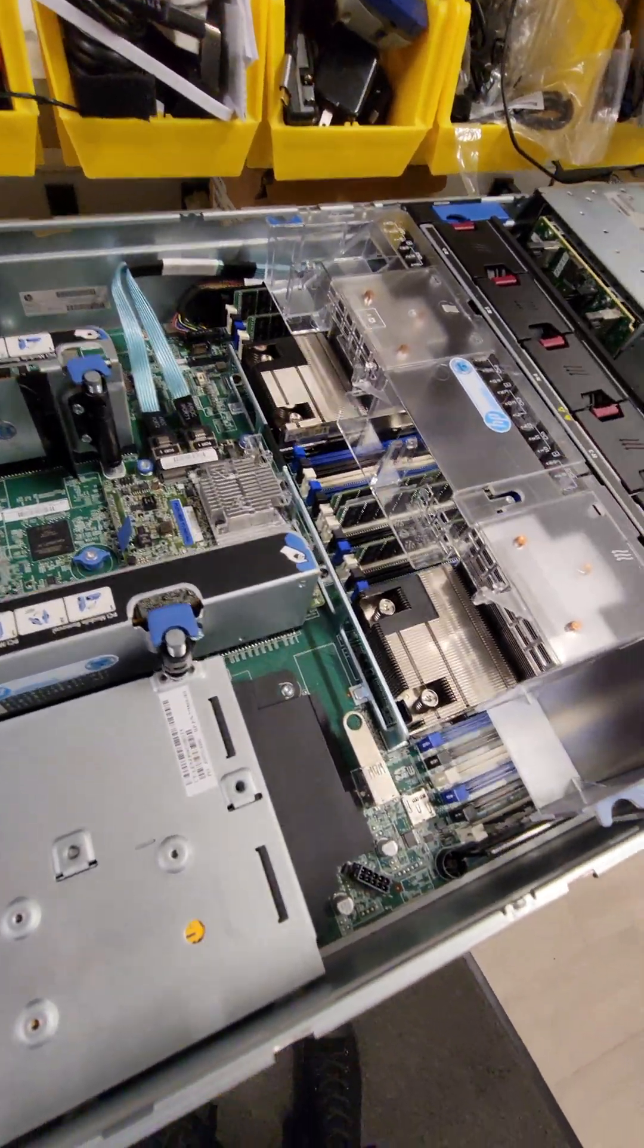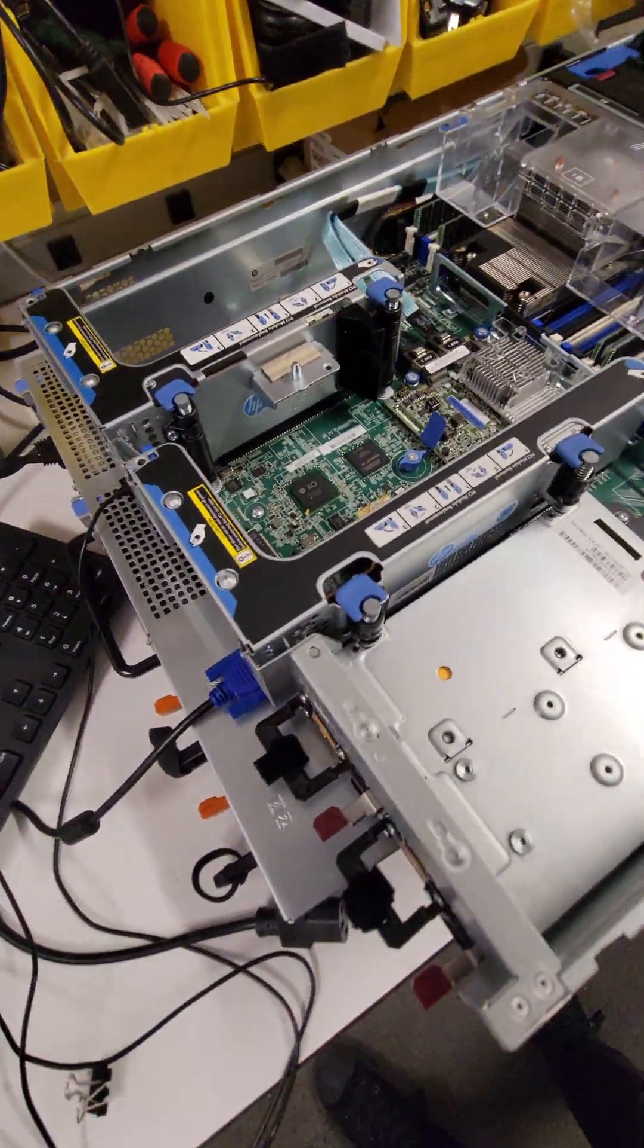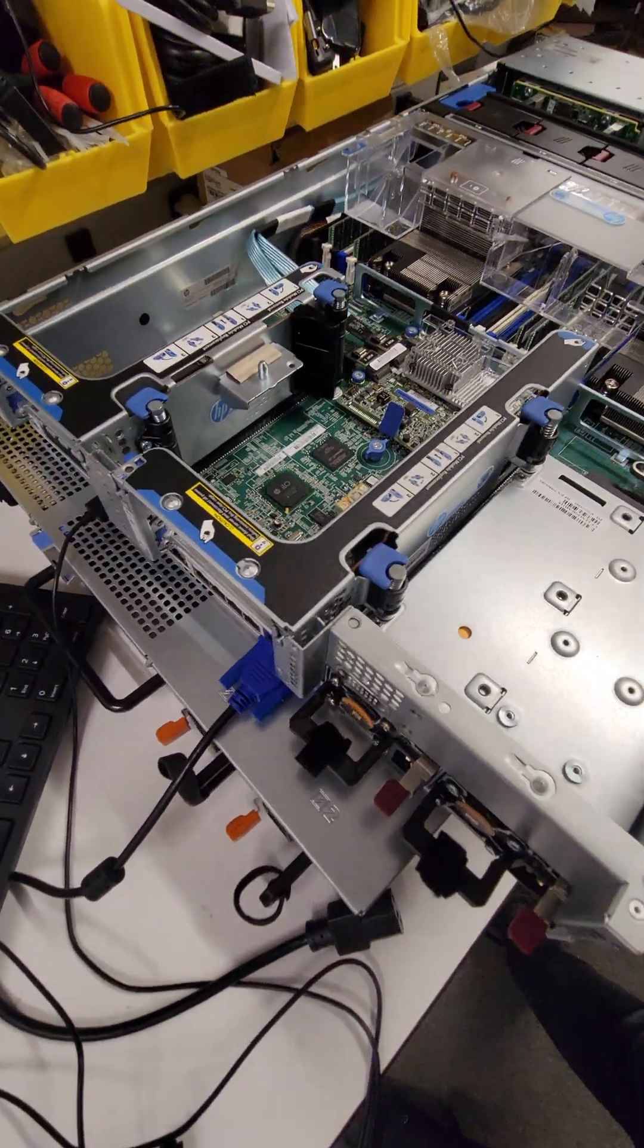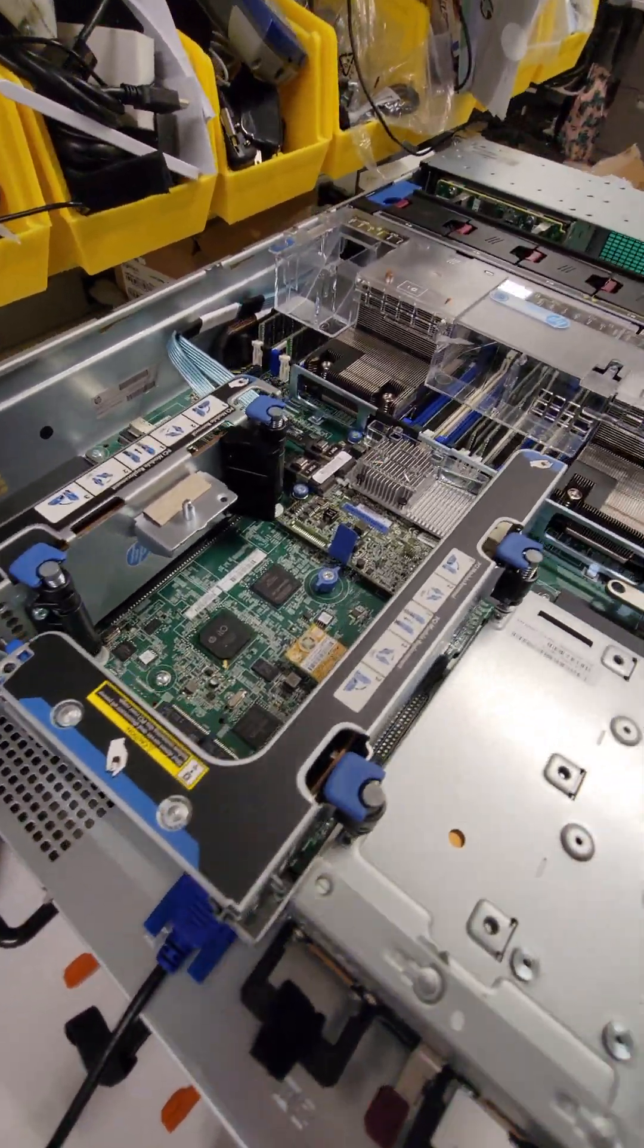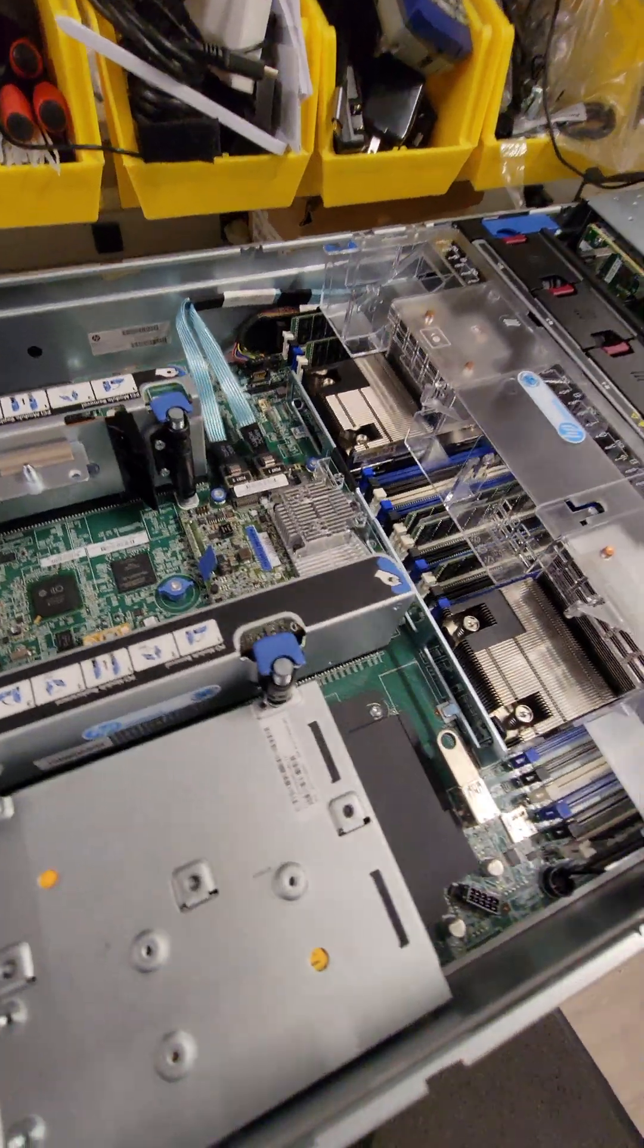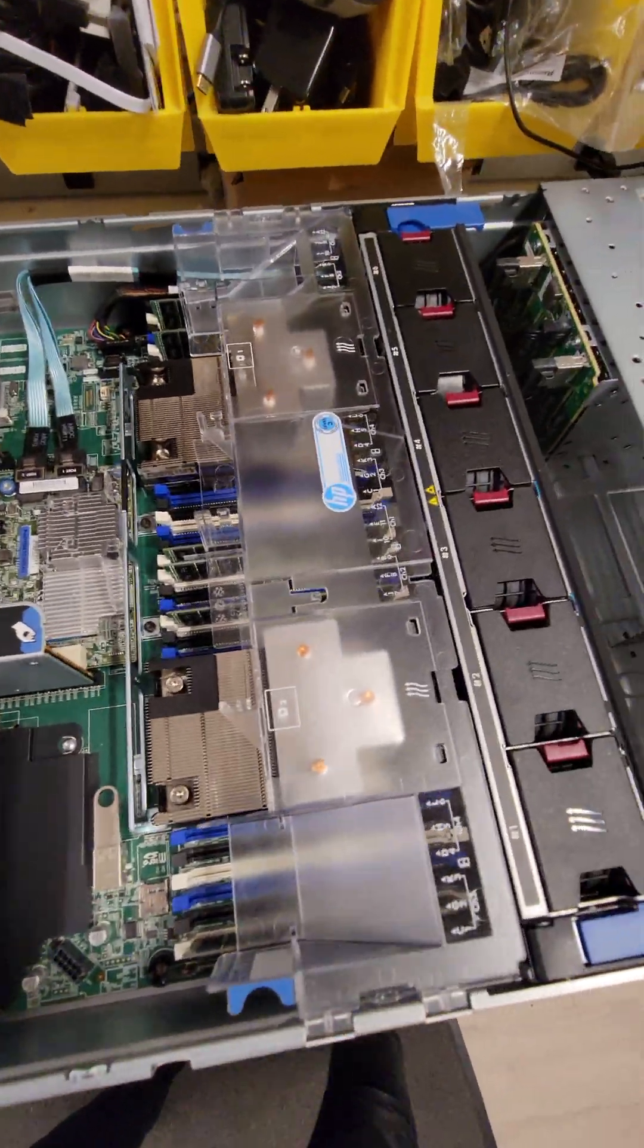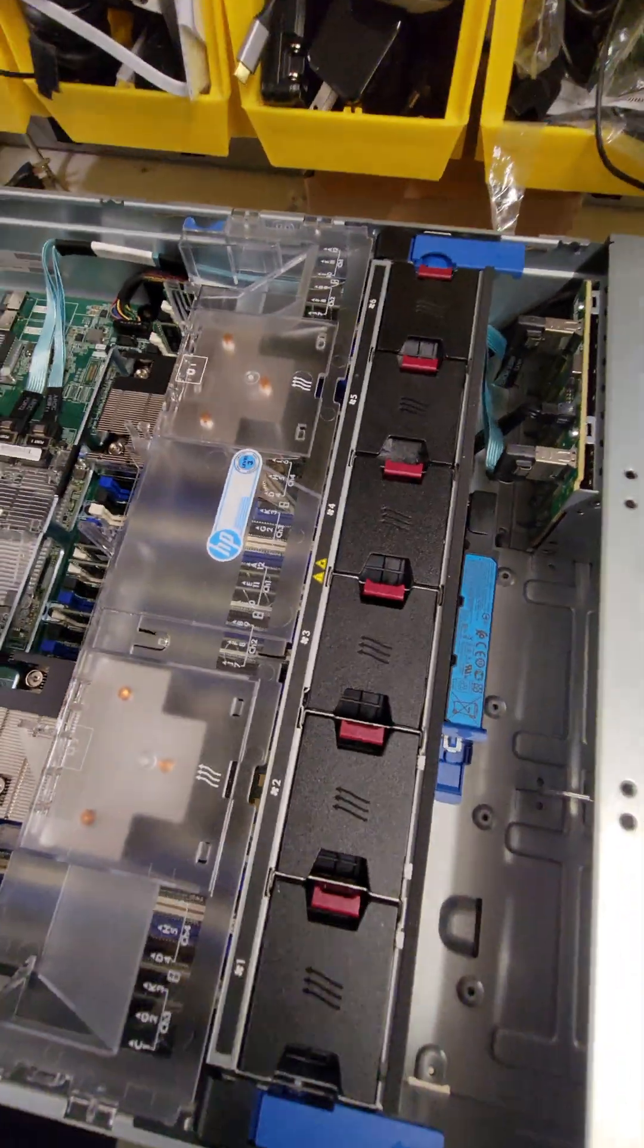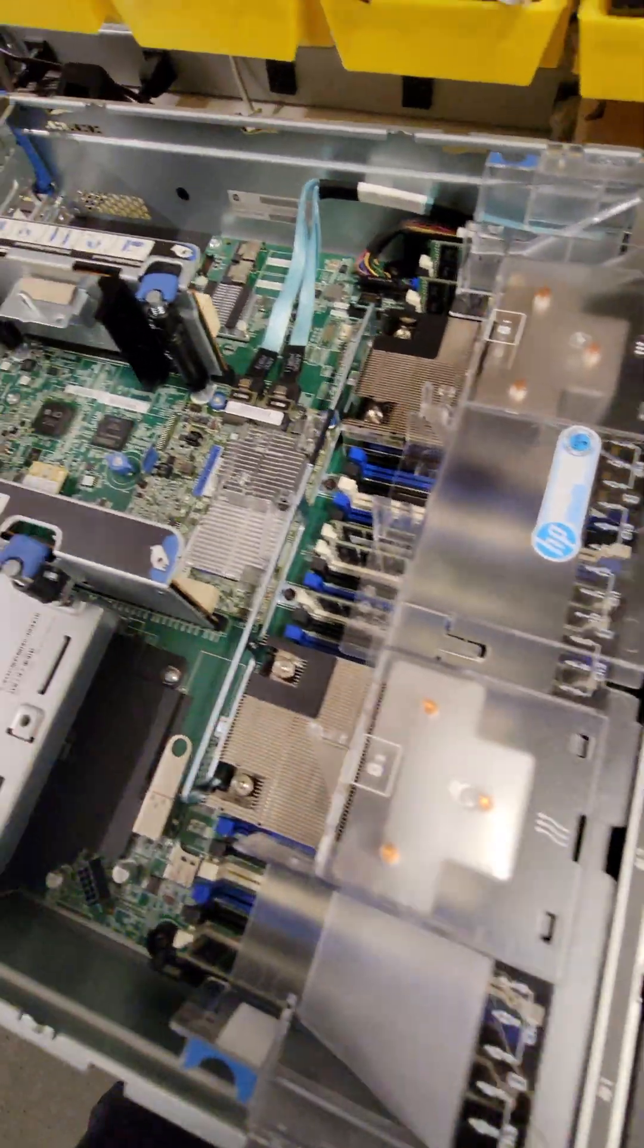For those that don't know, this was purchased off Amazon Renewed for $460. This is a Proliant DL380G9. It's got both CPUs. It's got 192 gigs of RAM.